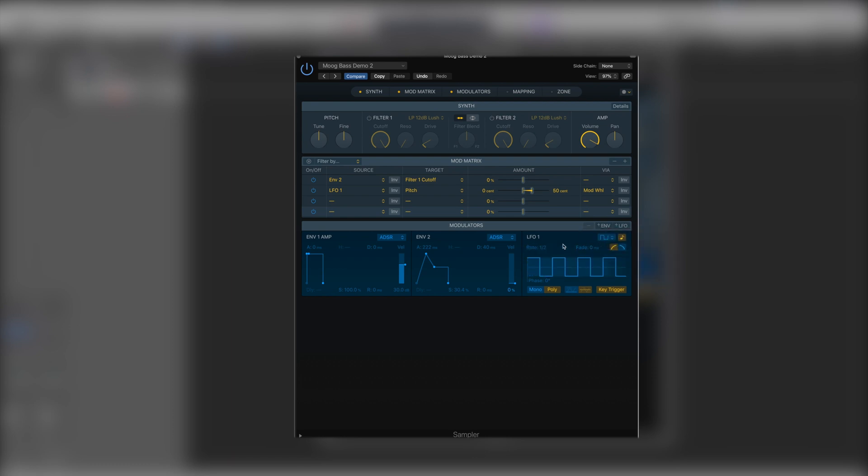And we can also have it running in mono or poly depending on what our patch is looking to do.